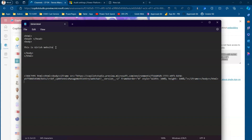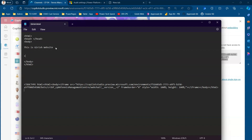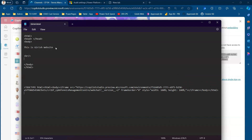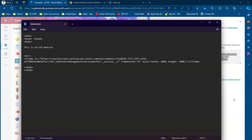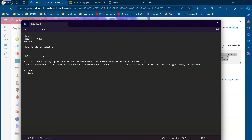I'll add a break tag and then place the iframe code inside the body of the HTML file. The iframe code goes into the body — and I'll remove any duplicate HTML/body portions. This is how you should properly integrate the code. Save the file.